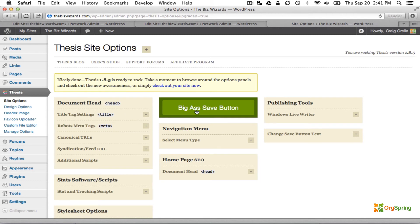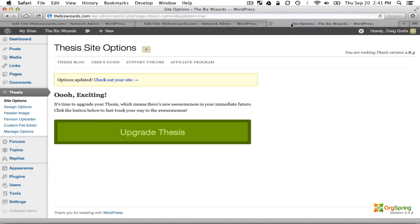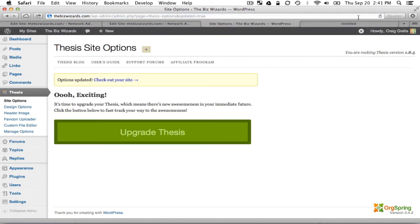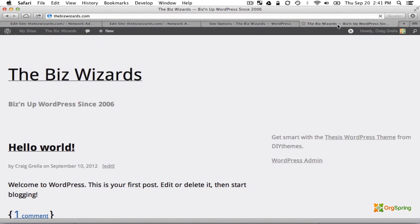Now we can come here and click the big Save button which Thesis puts there for us. Options are updated and we will check out the site.